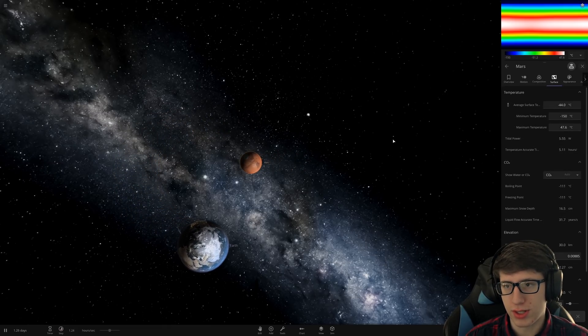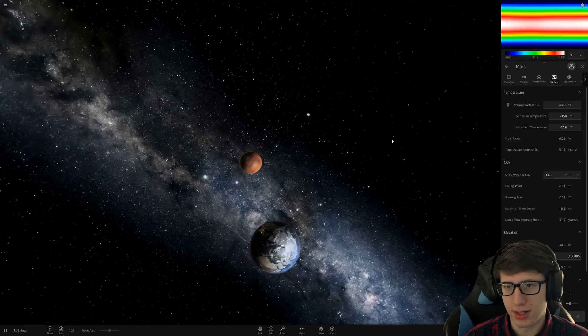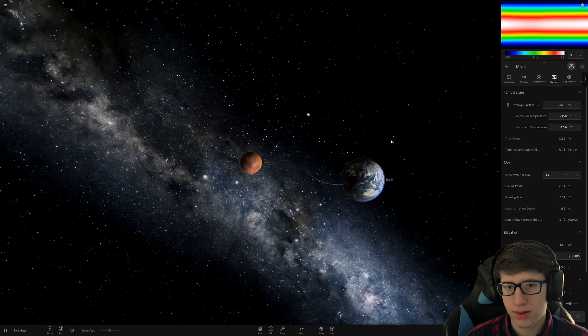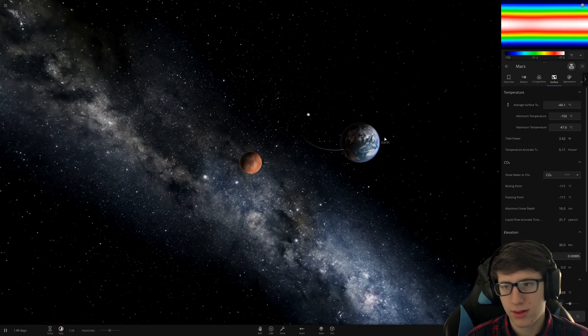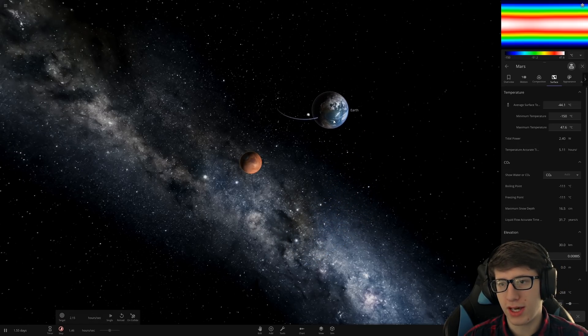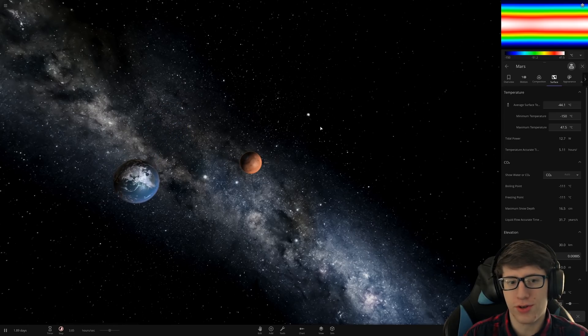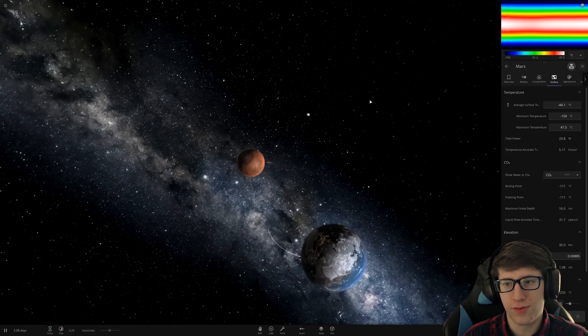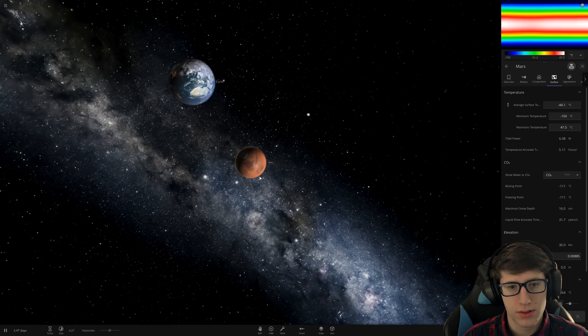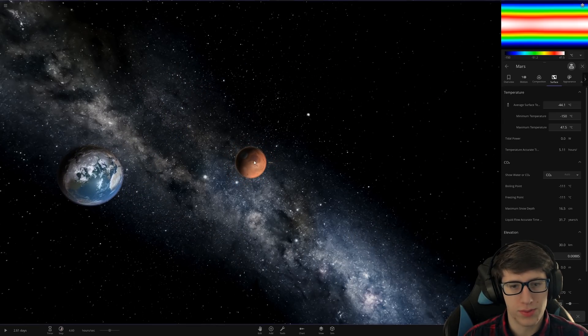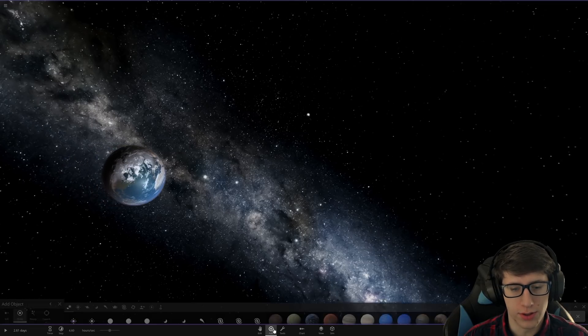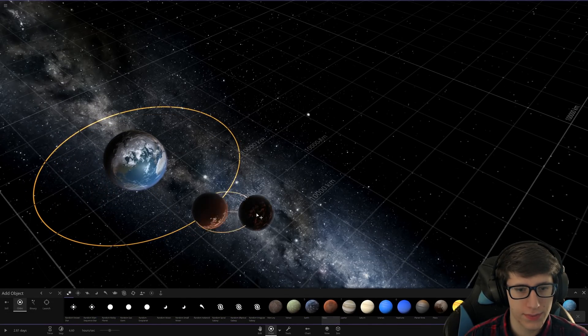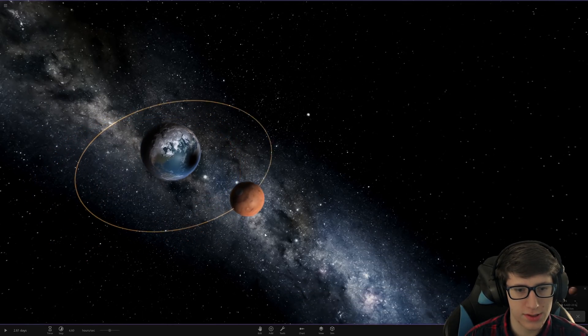Let's just make sure that it's not melting. Looks good to me. Minimum temperature is still negative 150, which means we're going to have to go a little bit closer, actually.